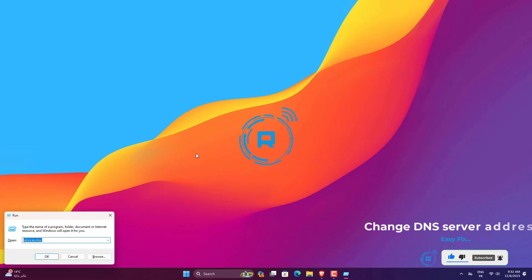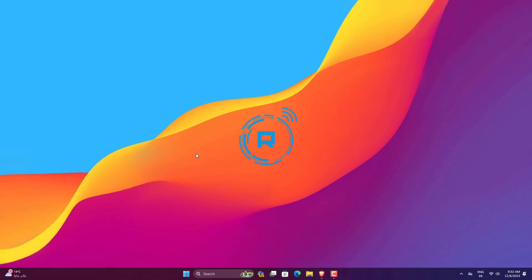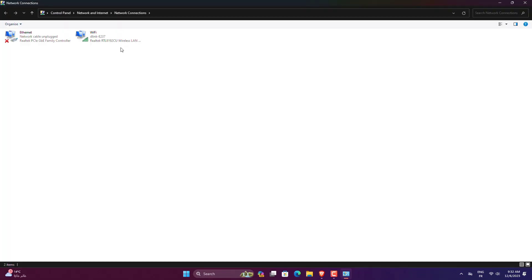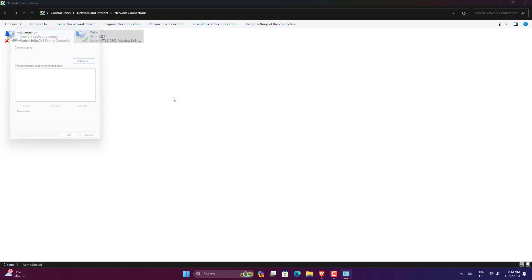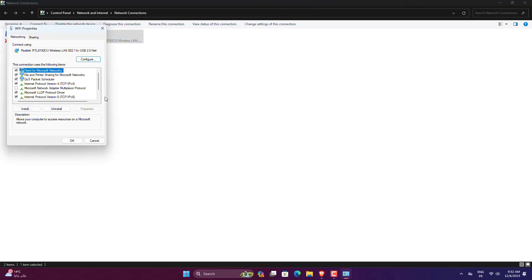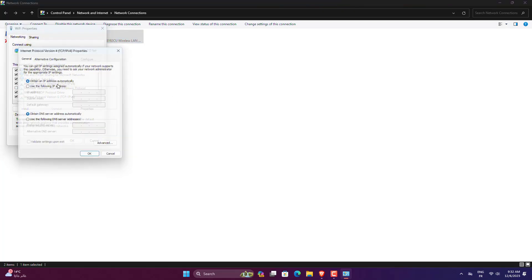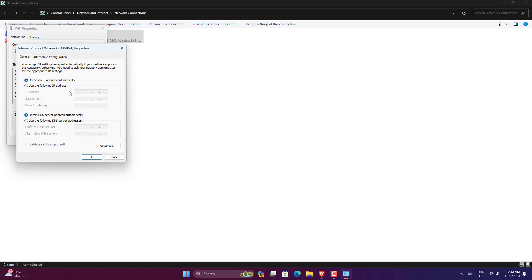Press Windows plus R to launch Run. Enter ncpa.cpl in the text field and click OK. Right-click on your network adapter and then select Properties. Next, select the Internet Protocol version 4 TCP/IPv4 option and click on Properties.